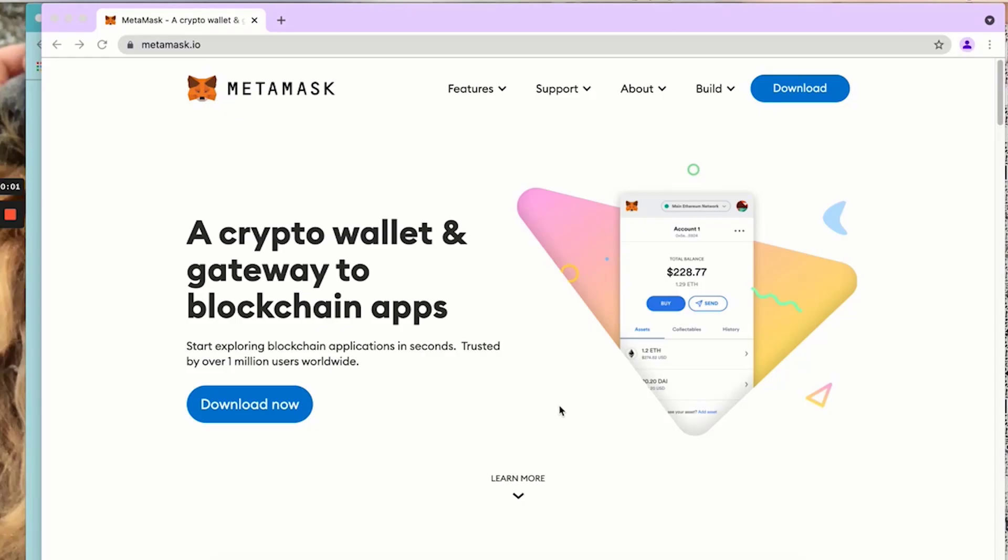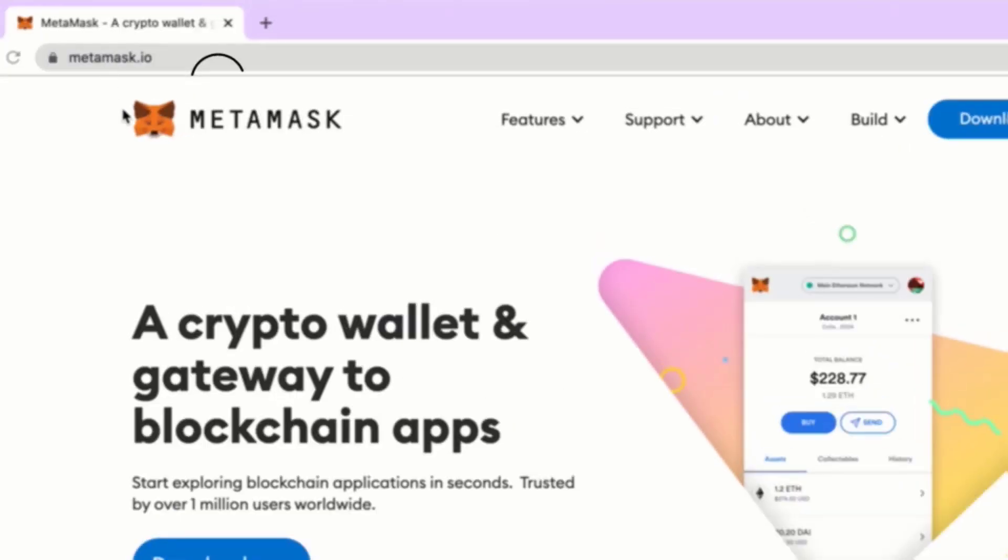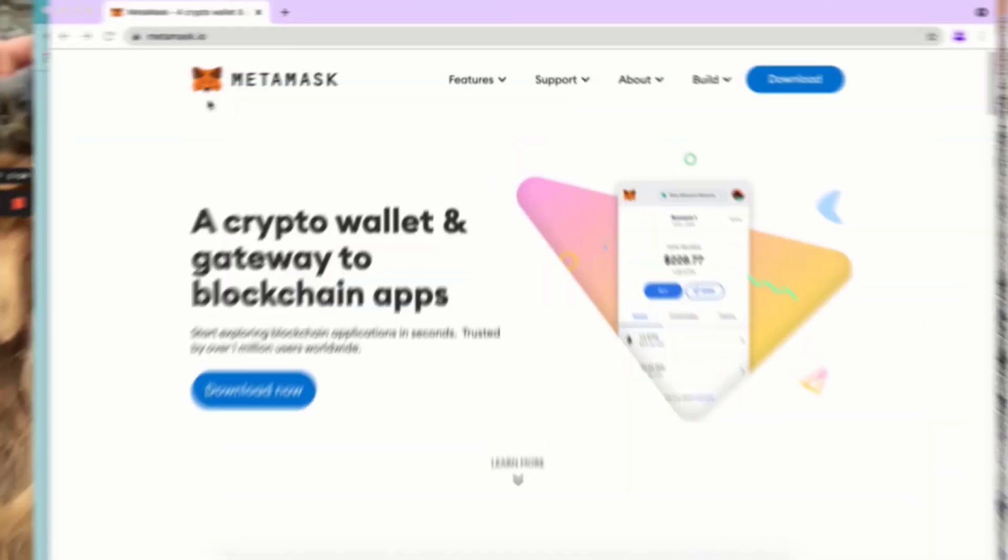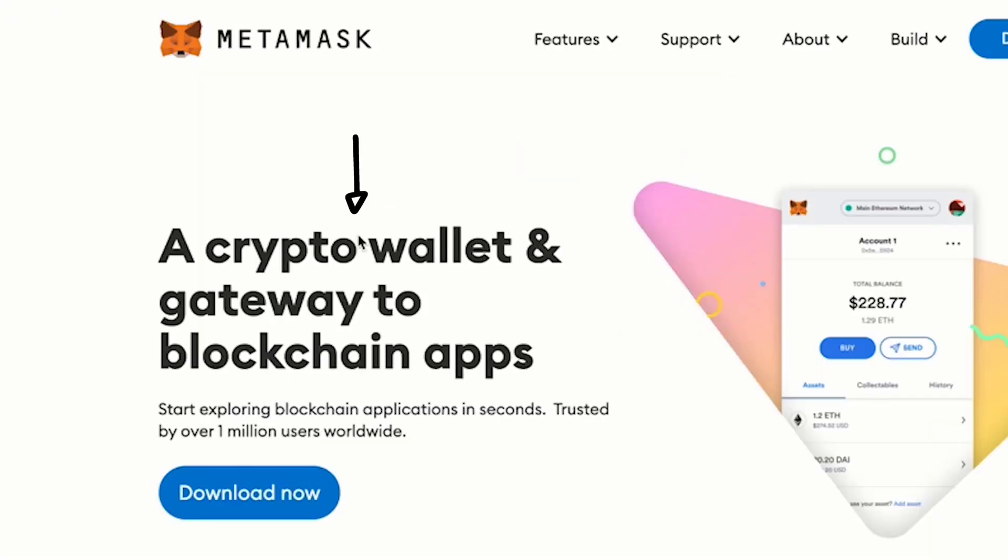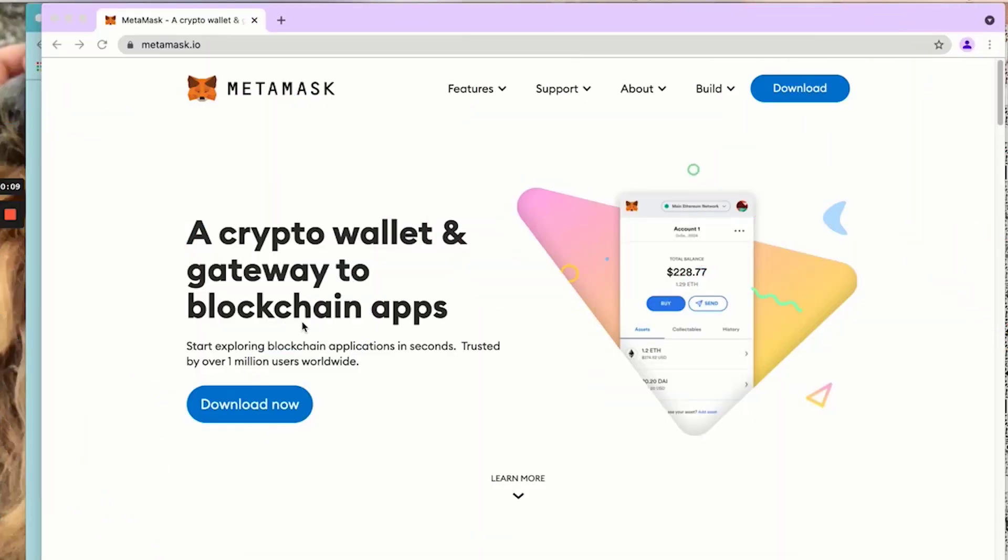Hello, today we're going to create a MetaMask wallet. MetaMask is a crypto wallet and a gateway to blockchain apps.